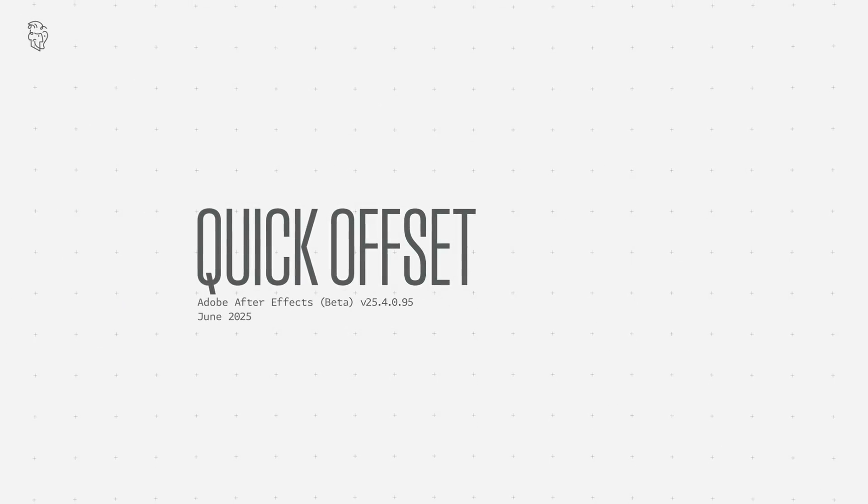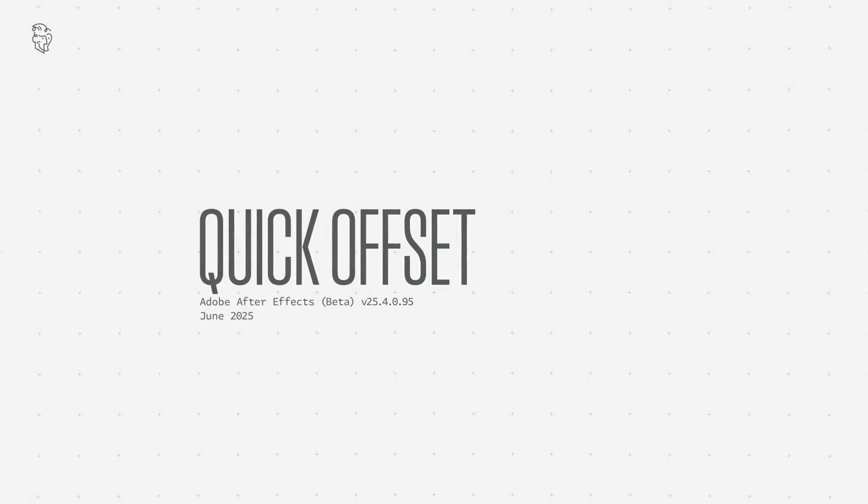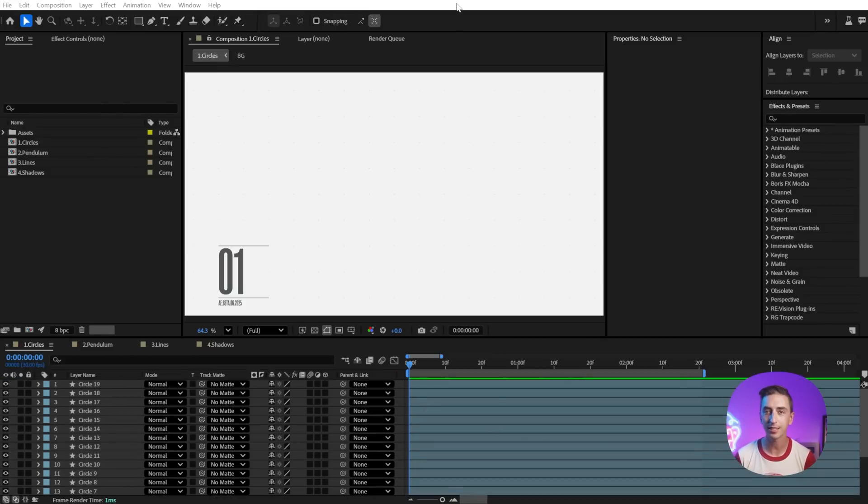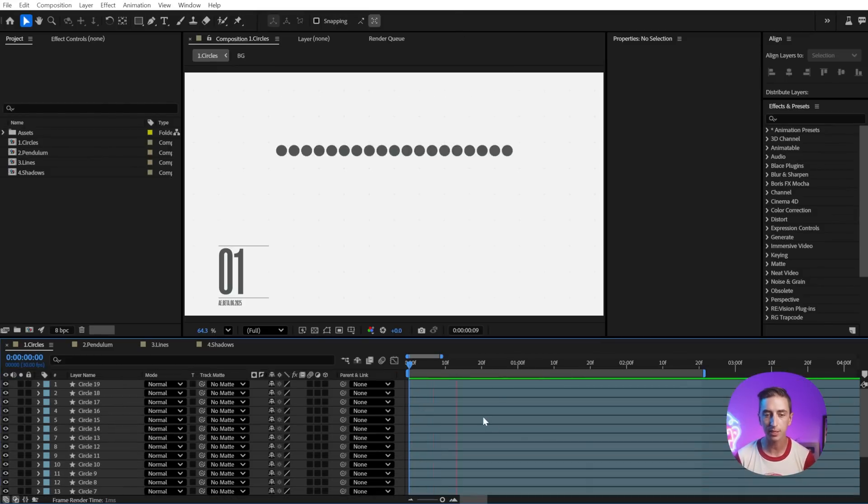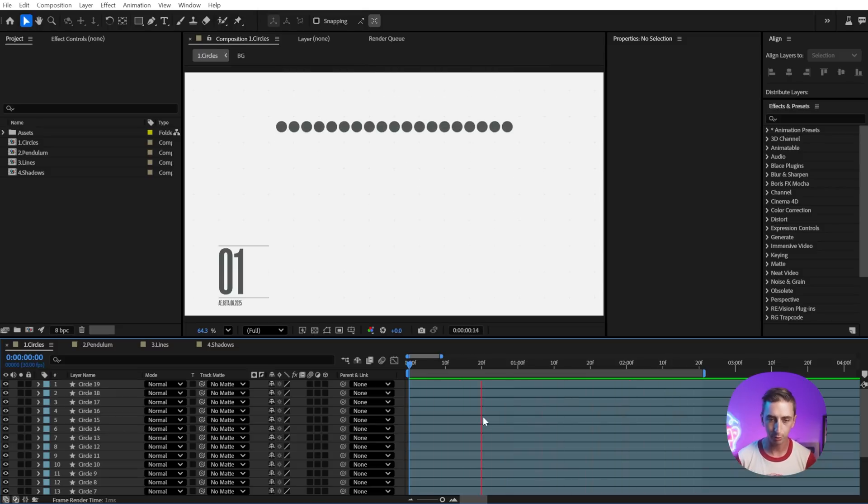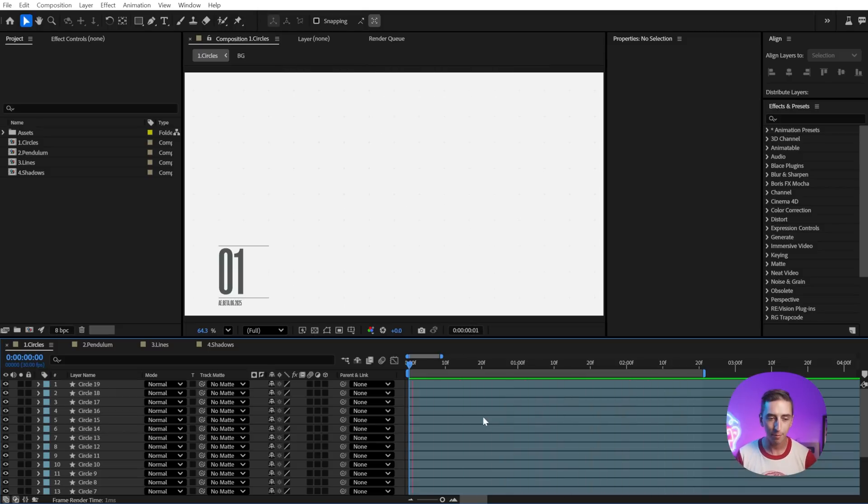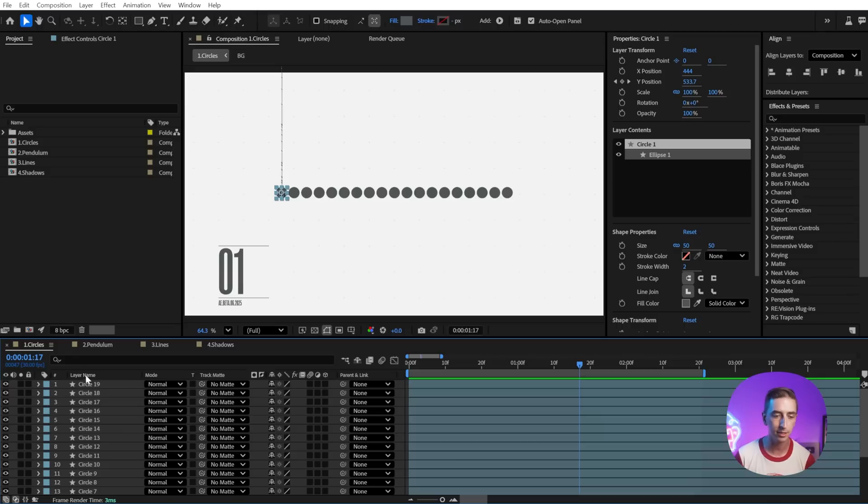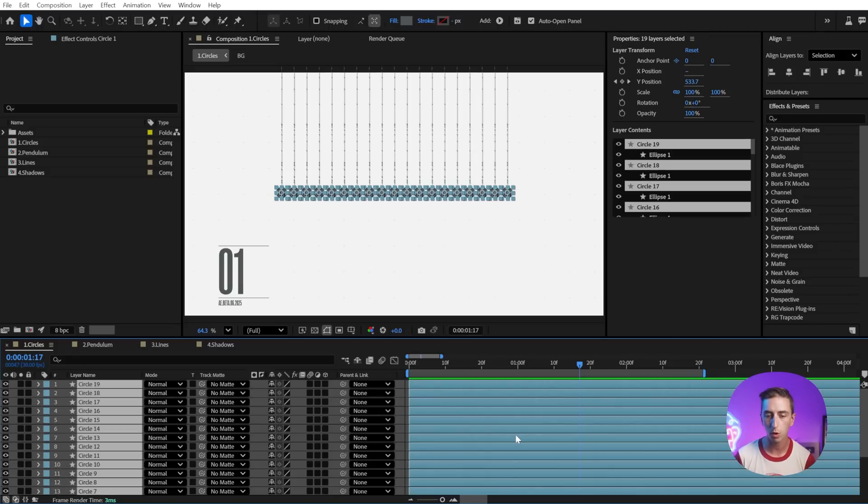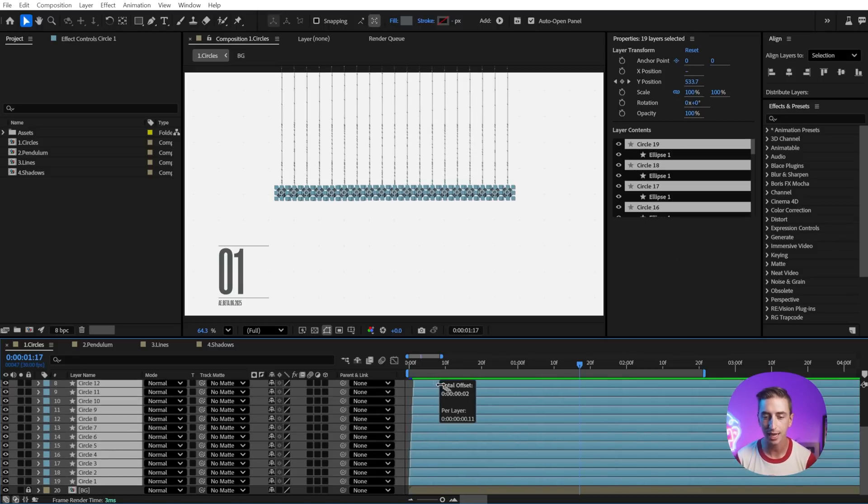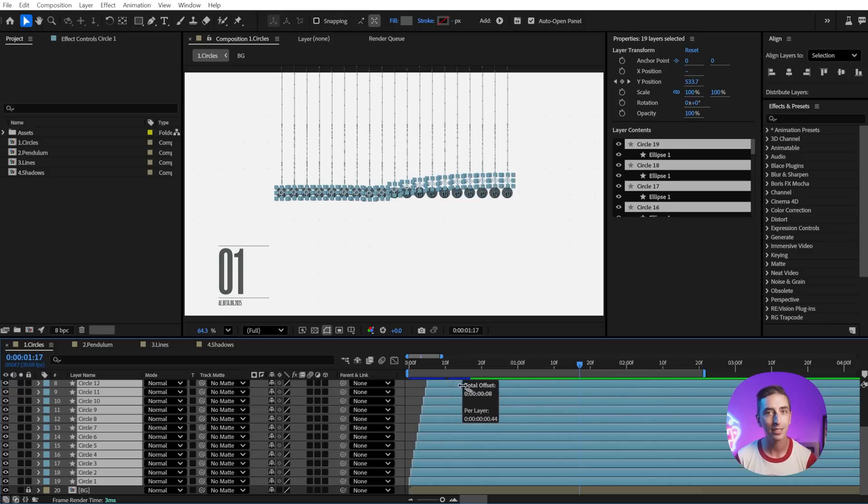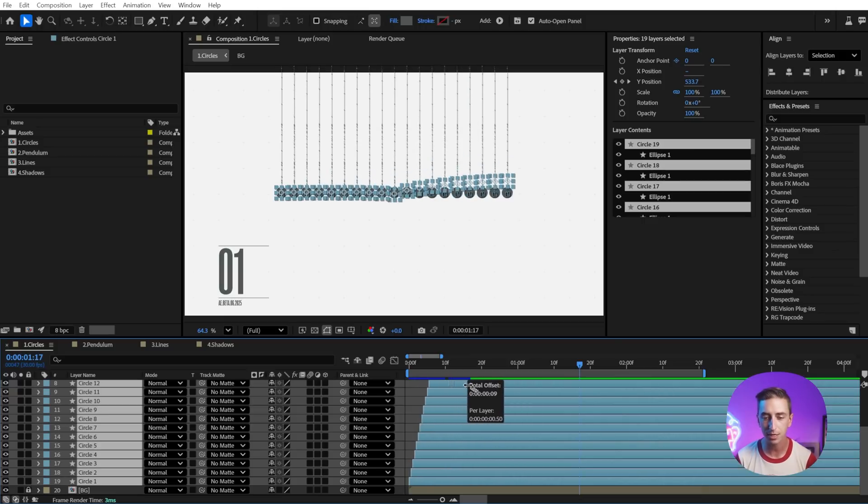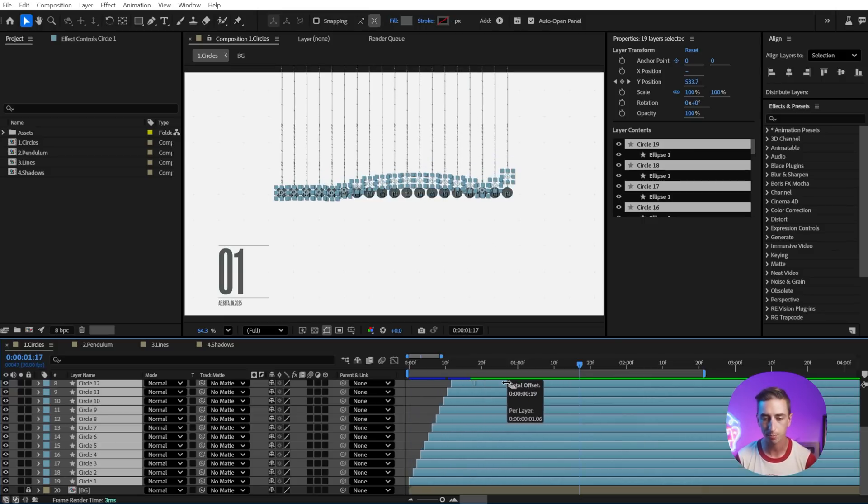The first and I think most exciting new feature is called Quick Offset, and it allows you to stagger layers very easily just by clicking and dragging them. So I made up this little example of these balls all dropping down and bouncing a few times. It's pretty boring though, because they're all happening at the same time. If I select these layers in the order I want them to be offset and then hold down Control-Alt or Command-Option on a Mac and then click and drag, it's as easy as that to stagger these layers by any amount of time.